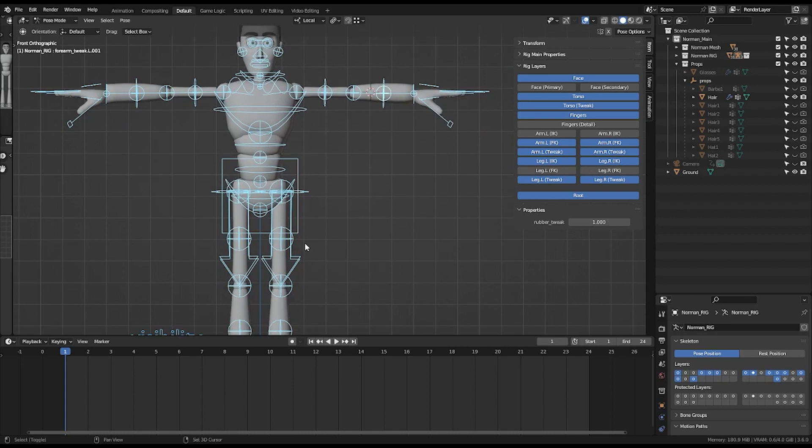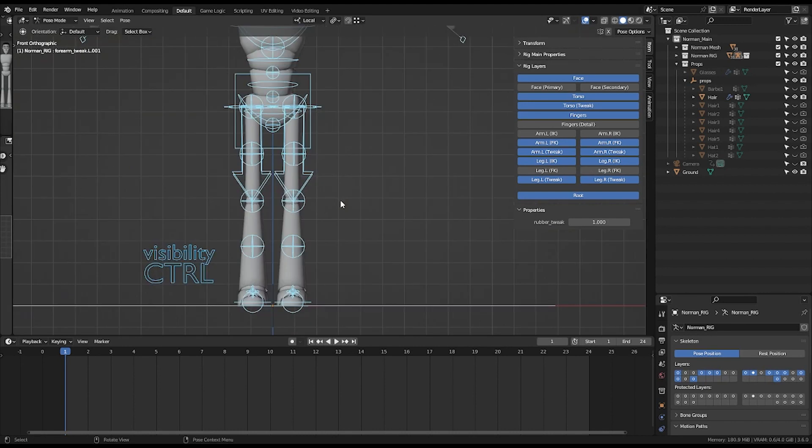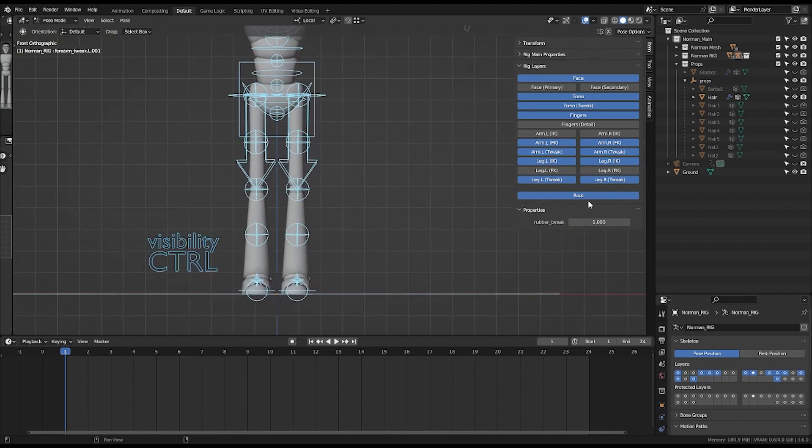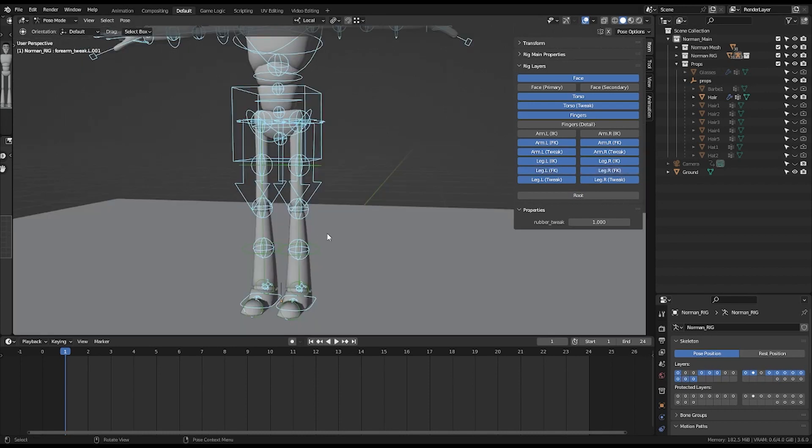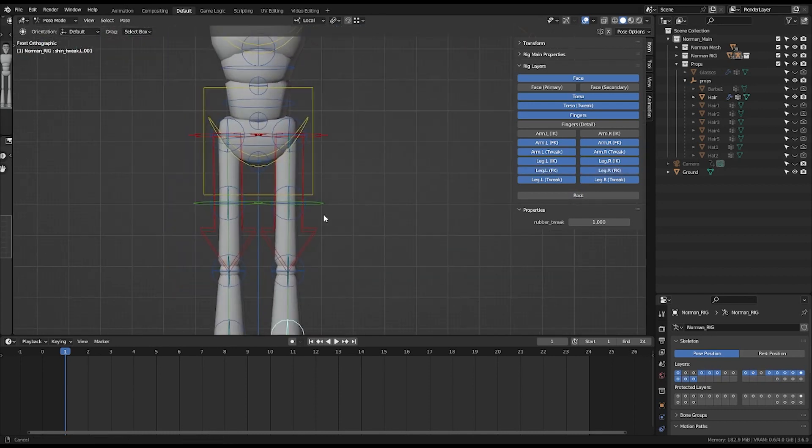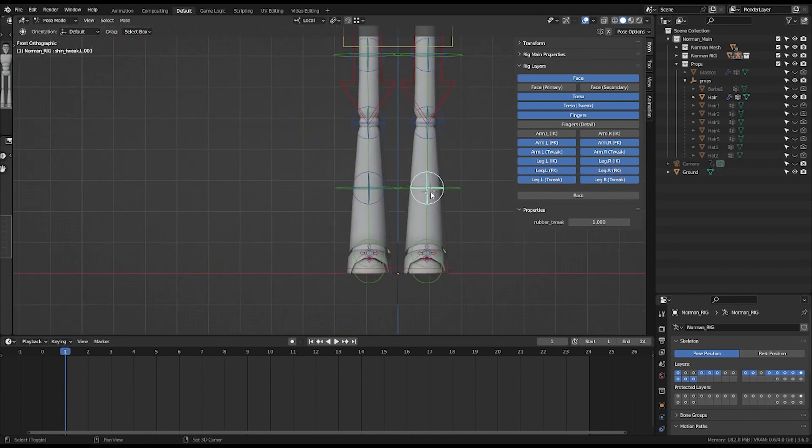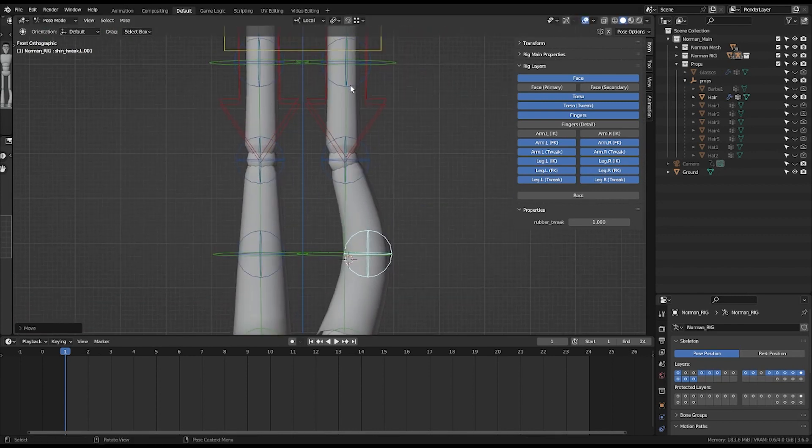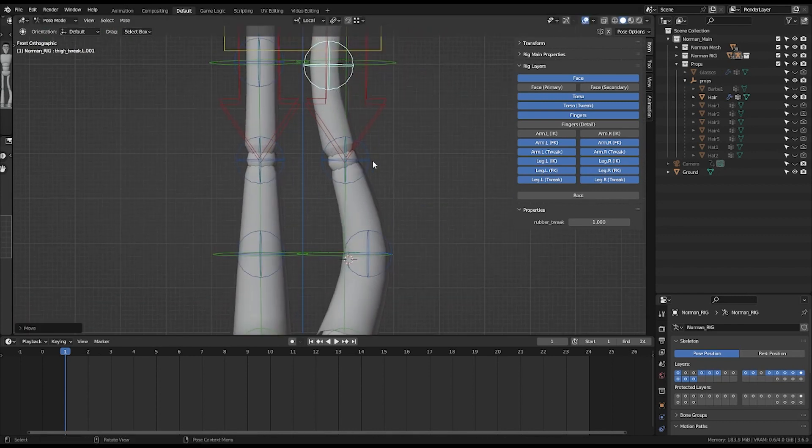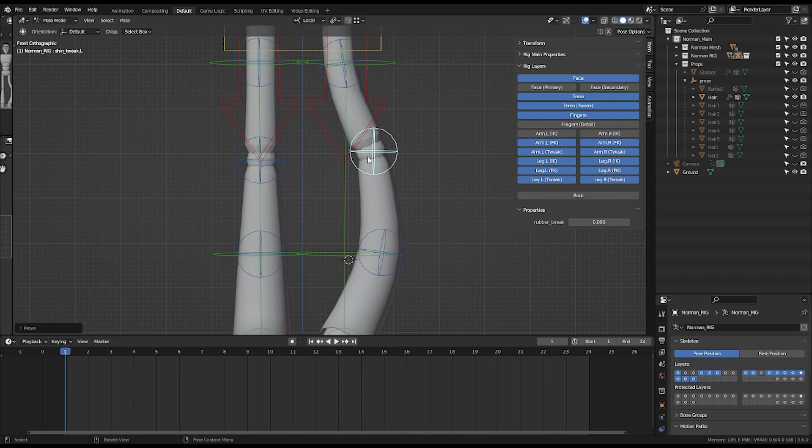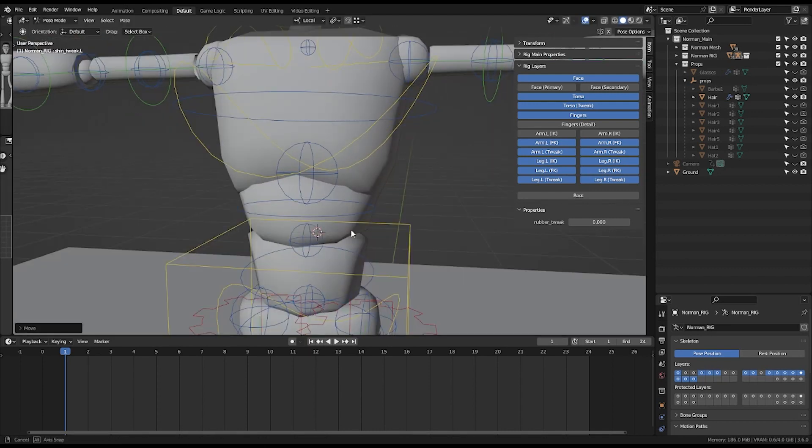Also, this trick for creating a cartoon effect is also available on more rigs. You can select them, let's say the left, and do your tweak. Also, it's available for your torso.